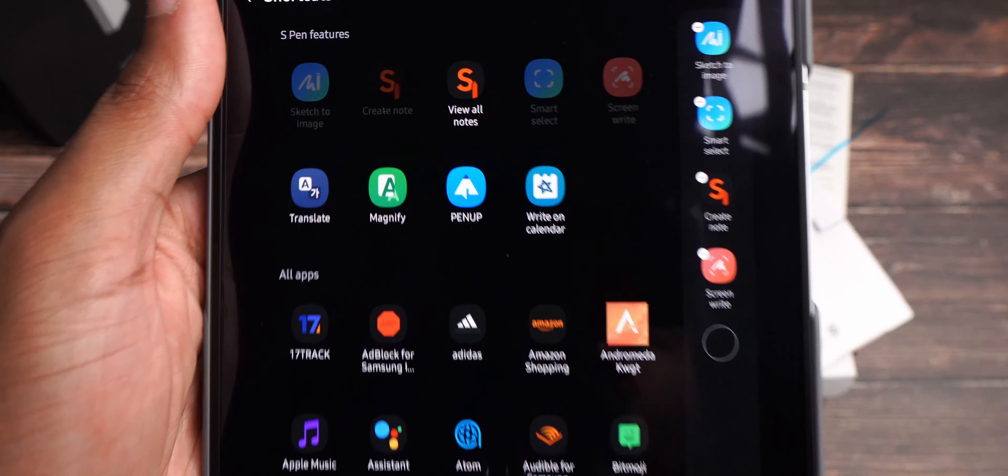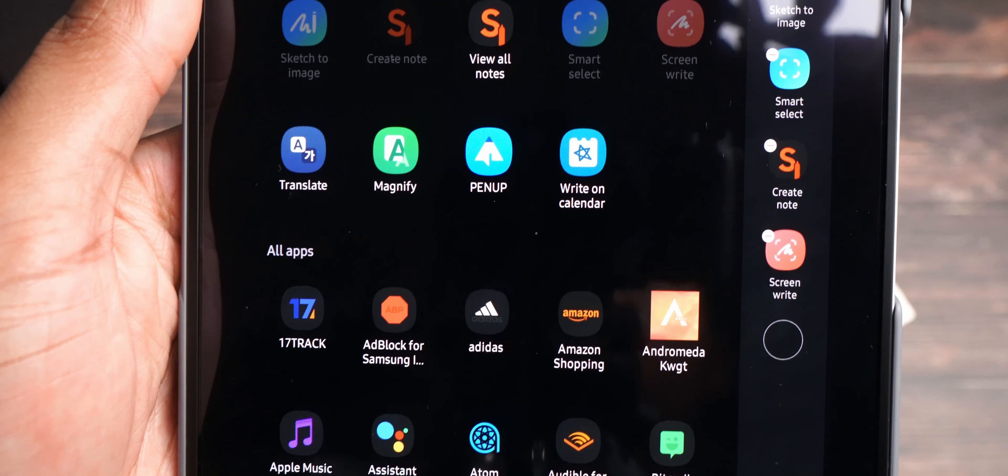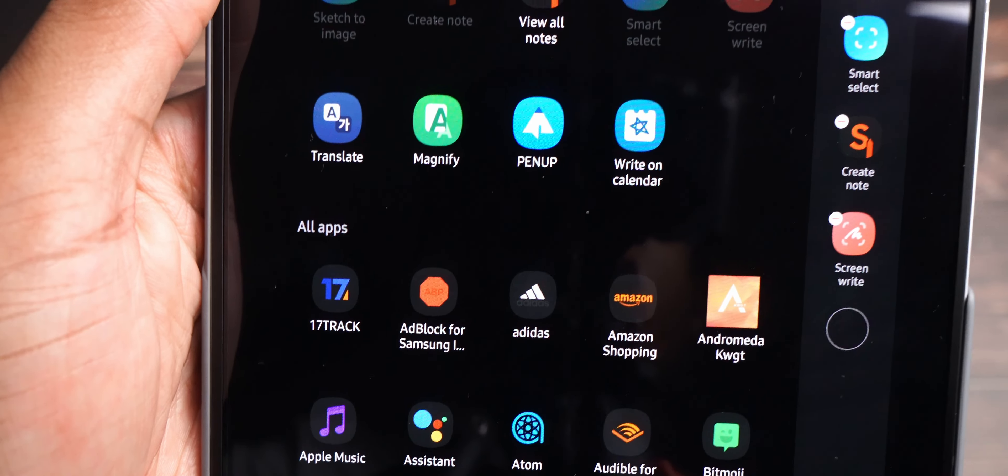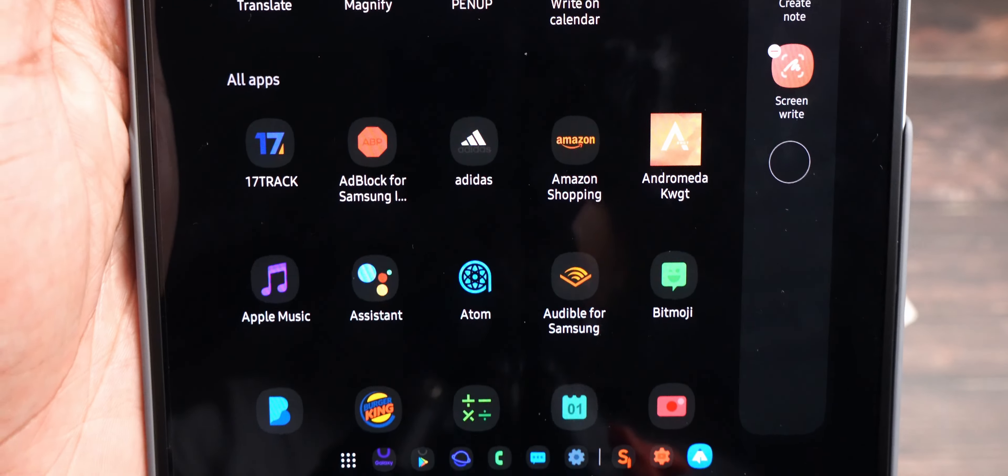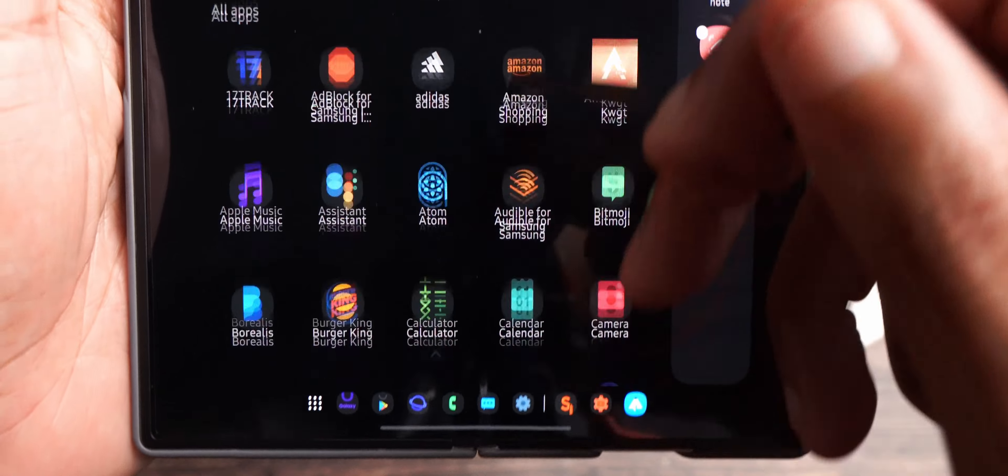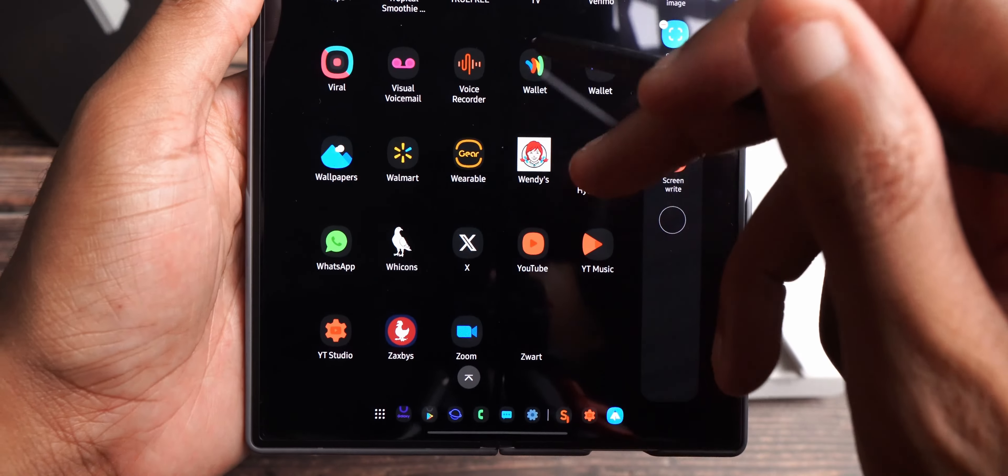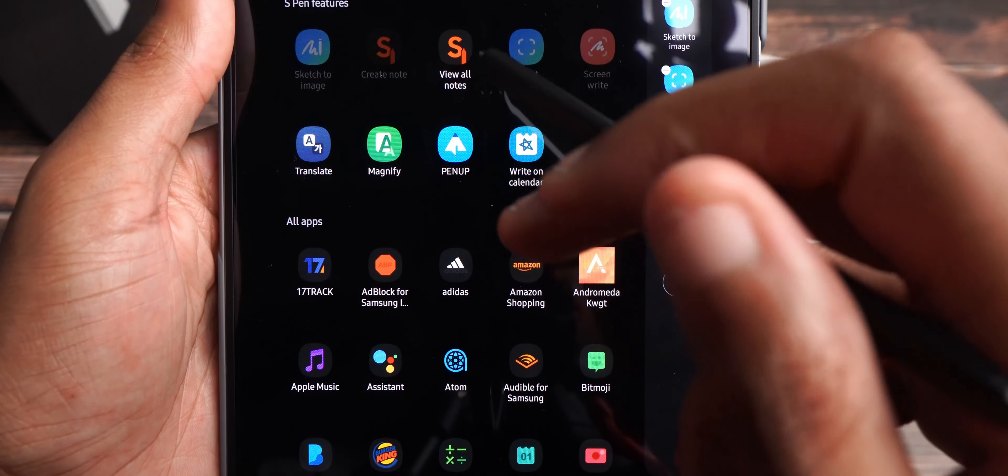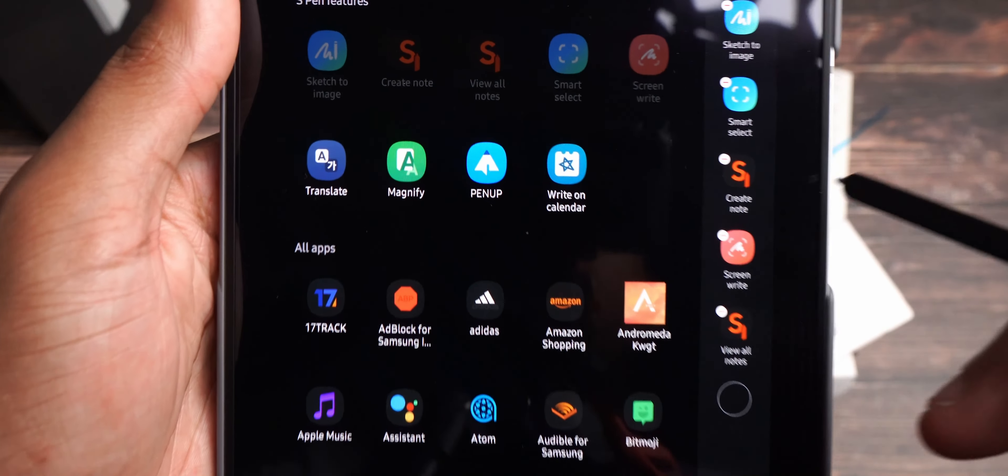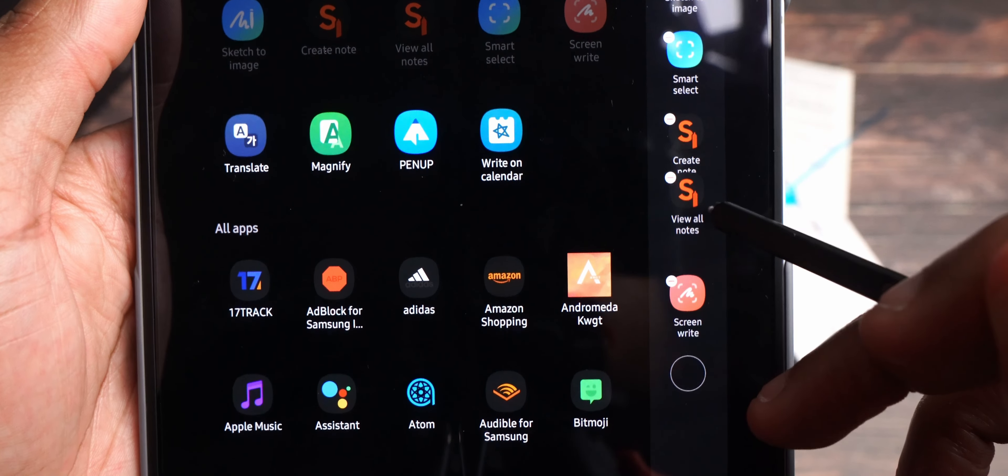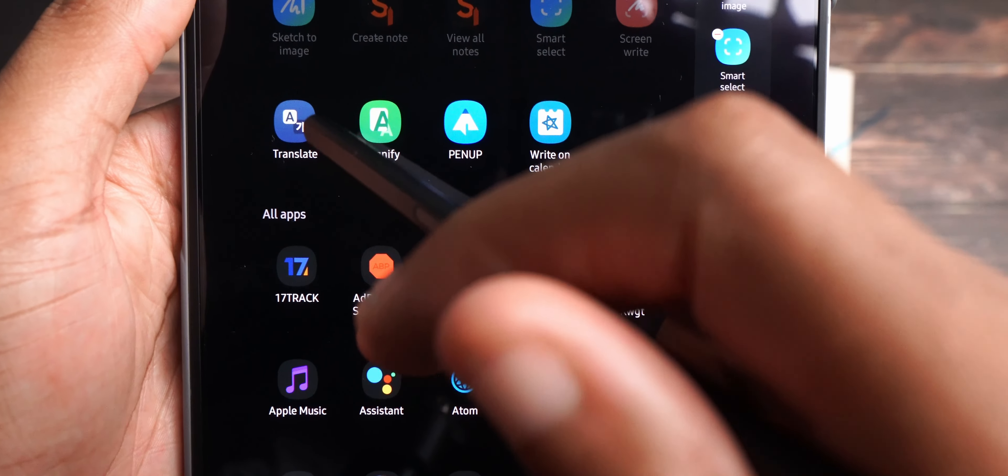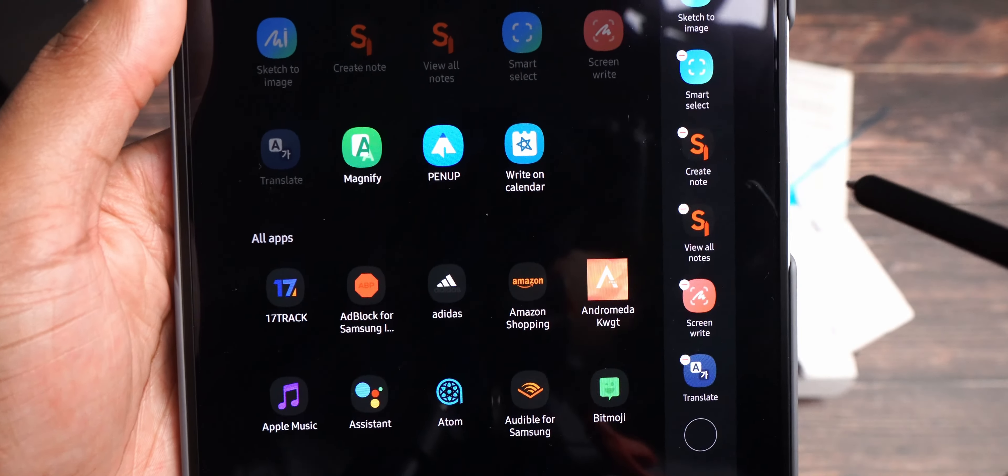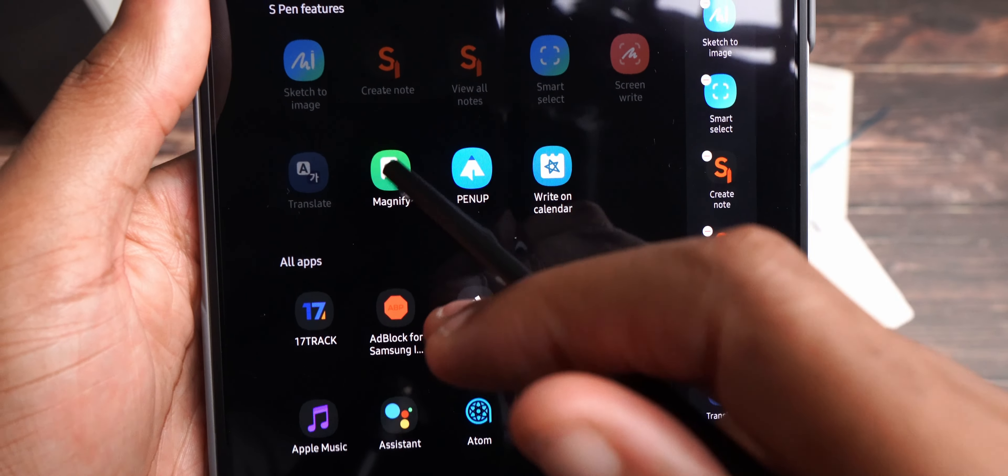So, let's go ahead and look at adding. And so, you can add more shortcuts like view all notes instead of creating a note. You can do both, which isn't a bad idea. You can add magnify or translate, pin up, write on the calendar. And then you can add your apps. And so, you have all these apps you can add. I don't think I'm going to add any apps. I think I'm just going to add more of the shortcuts. So, I think I'm going to take this shortcut. You just have to click on it. And I think what I'm going to do is do that. Then I have screen write. And then I have translate. And then I might do magnify or pin up. Let's do magnify.